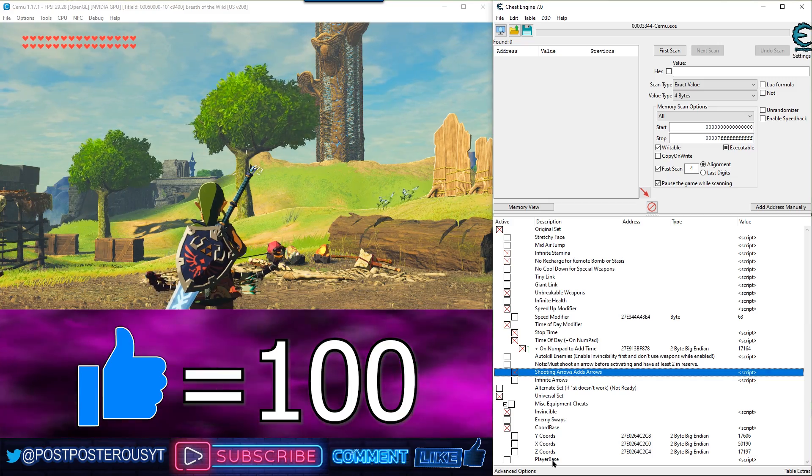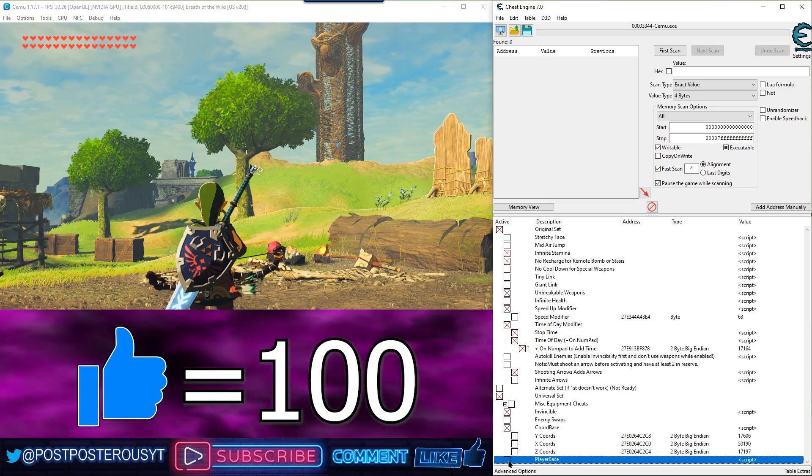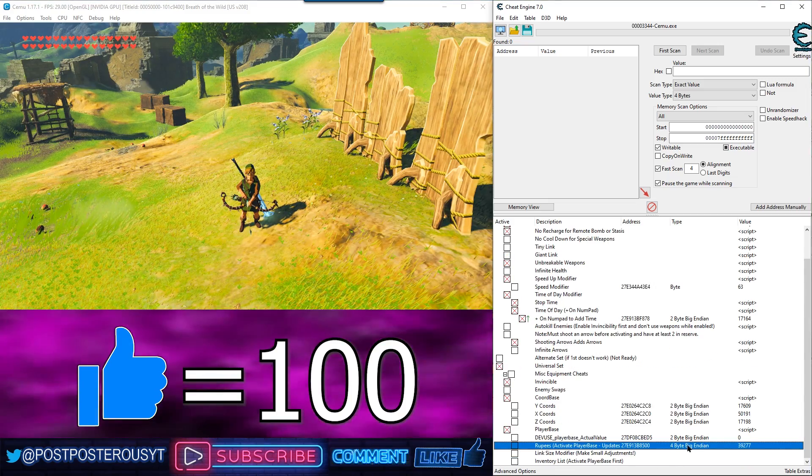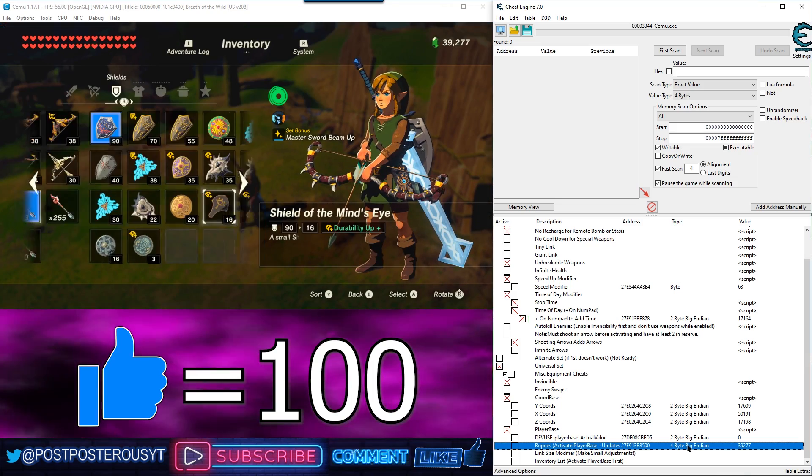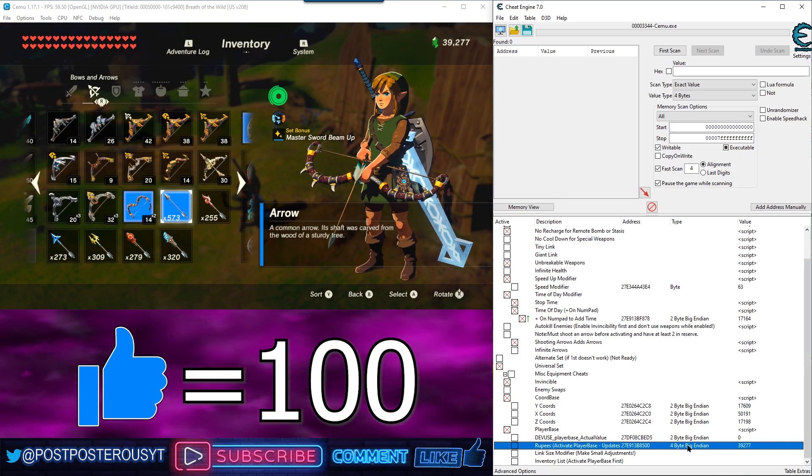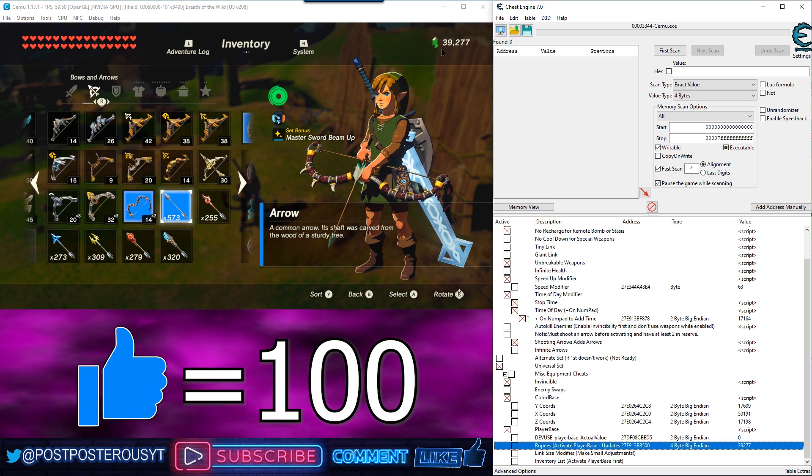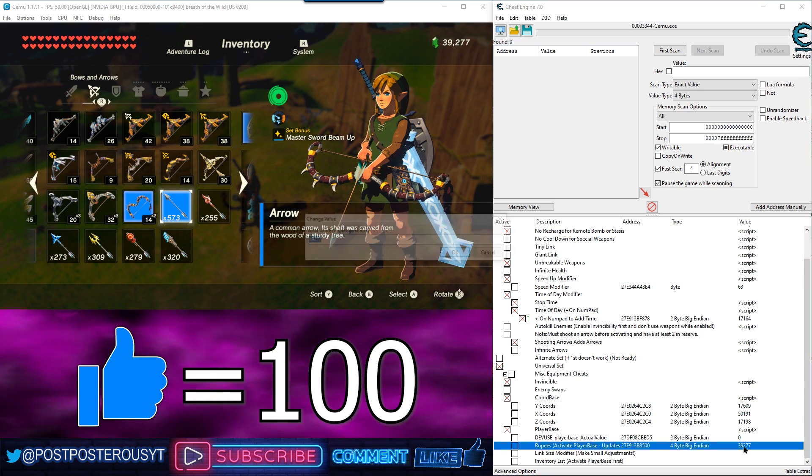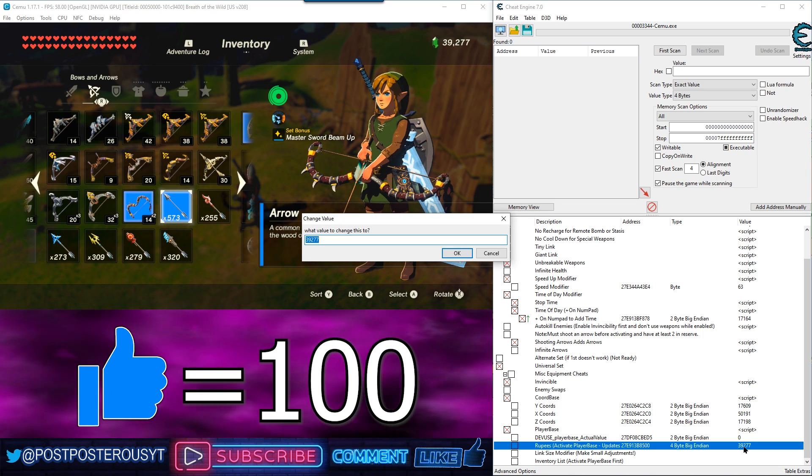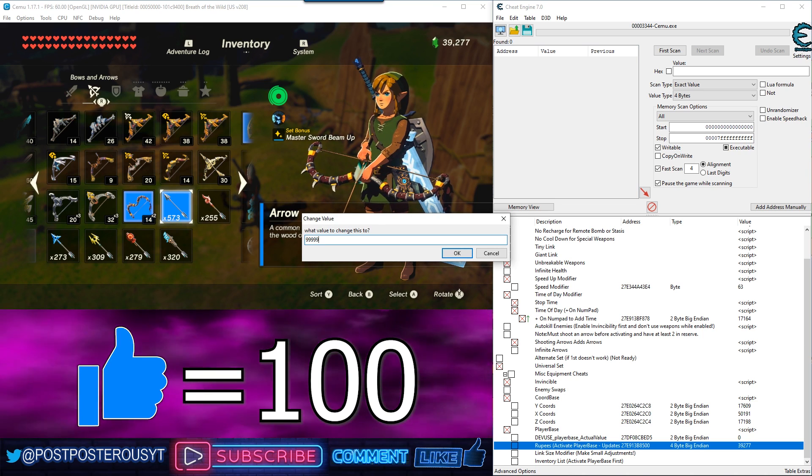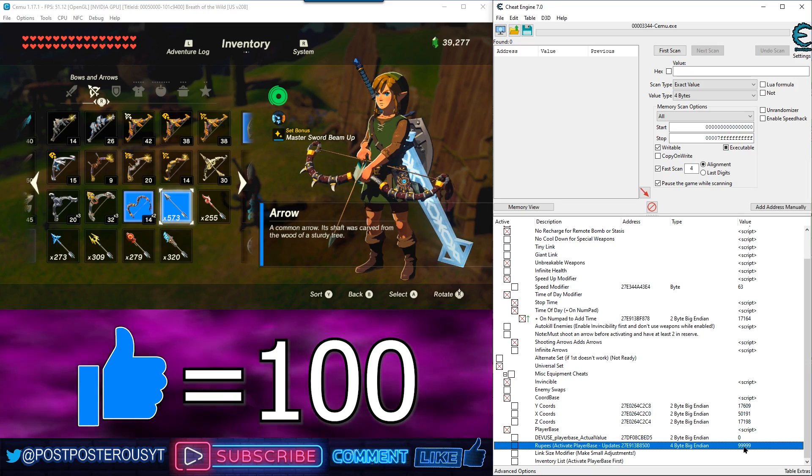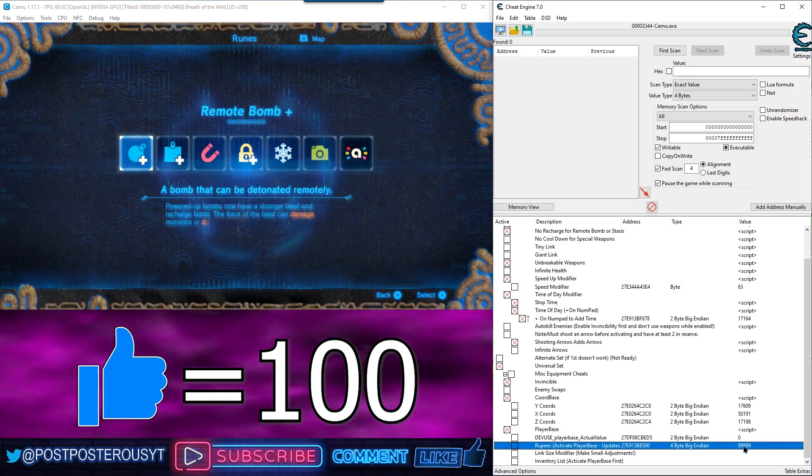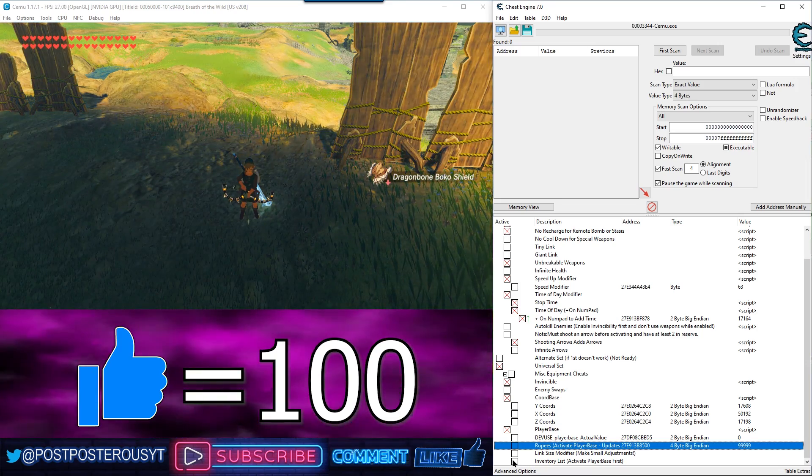So, now we'll look at the player base down here. So, here you can modify the amount of rupees you have. So, here, as you can see, I have 39,277. So, let's say we want 99,999. It looks like it's the same, but it'll update when you actually go to buy something or pick up a rupee. All right.